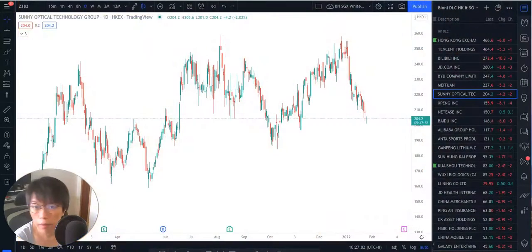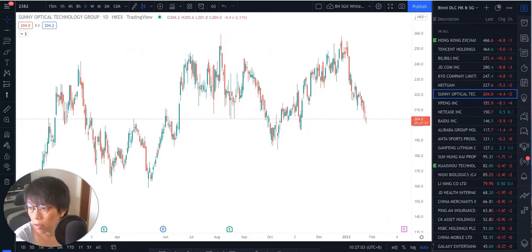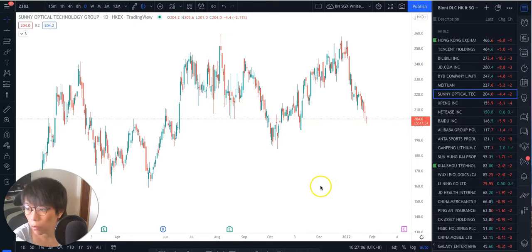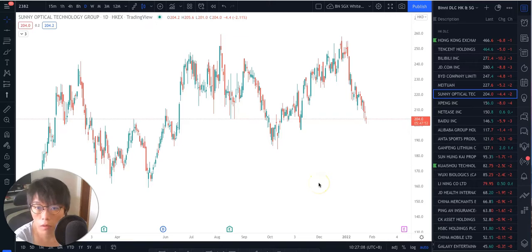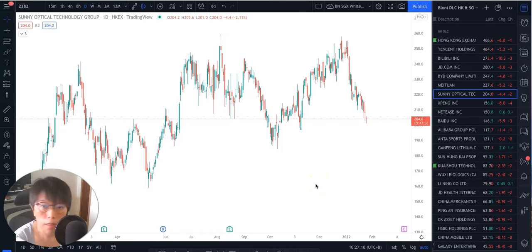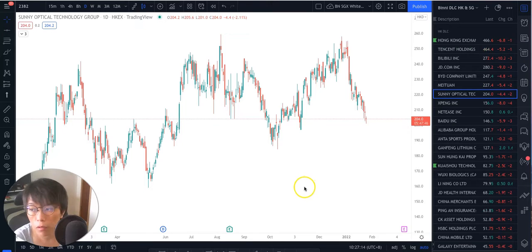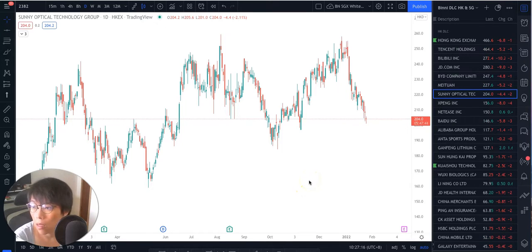Hello, it's Binnie here. If you are using TradingView, you will find that there's a very cool function where you can import your watch list. That means that you can take the watch list that I have and then import that easily into your own watch list.